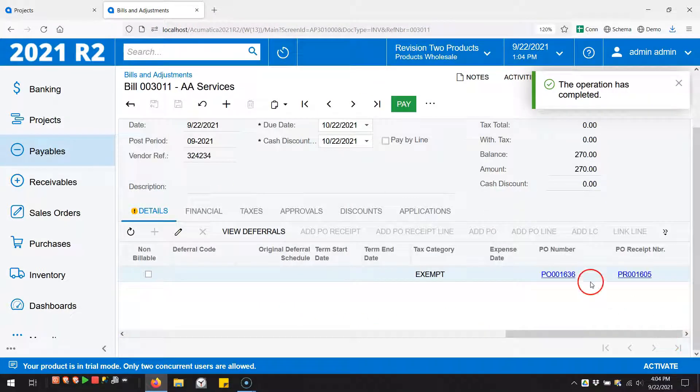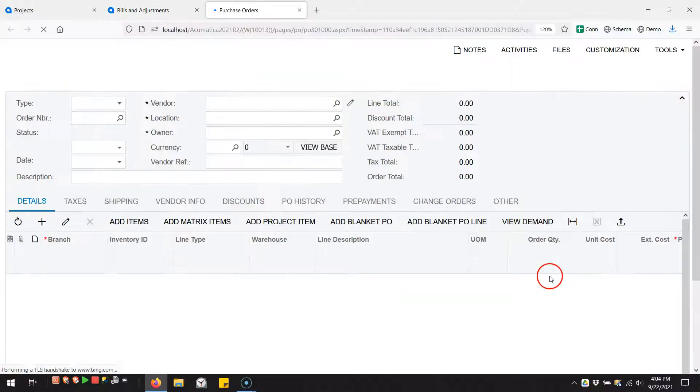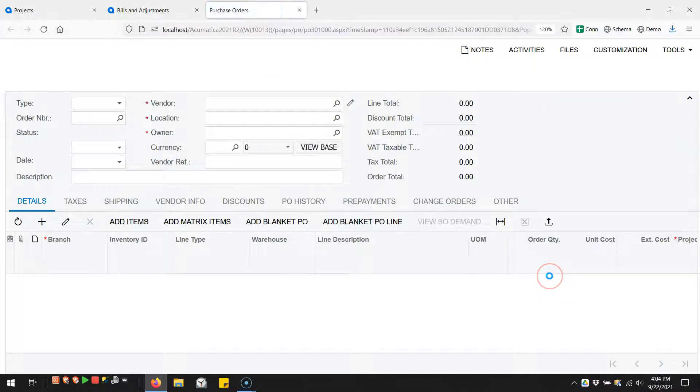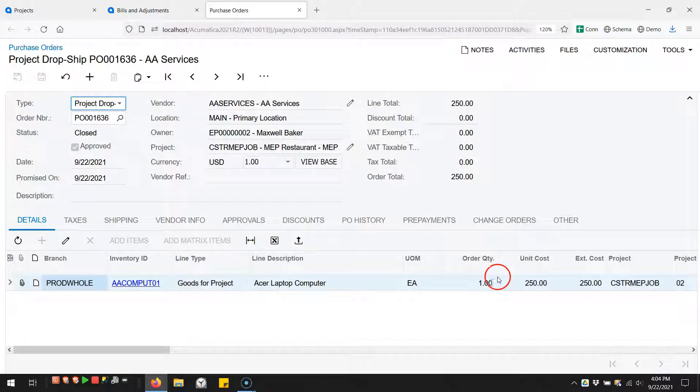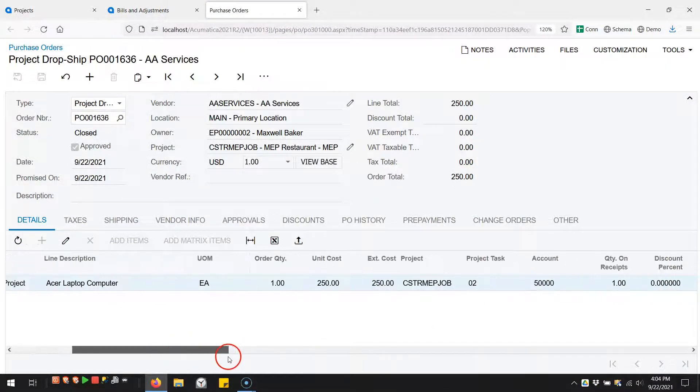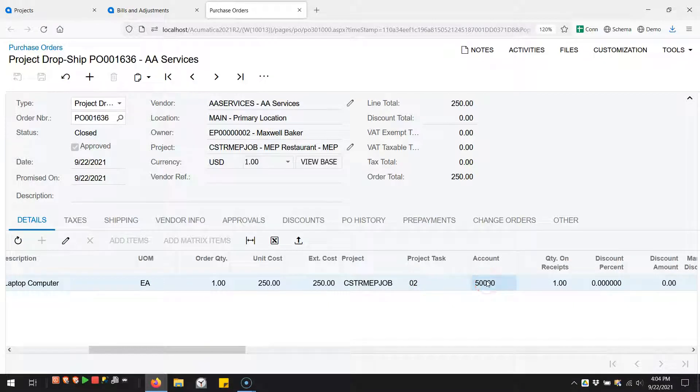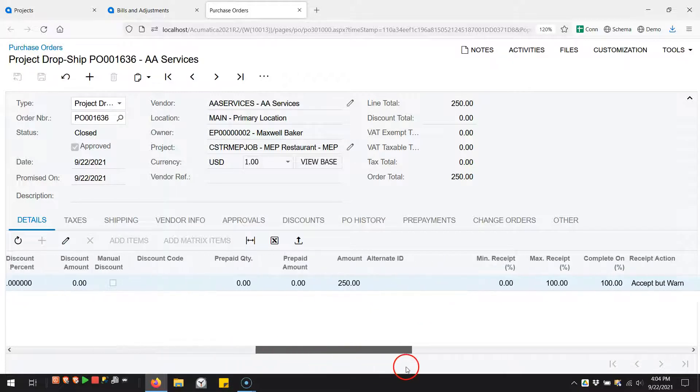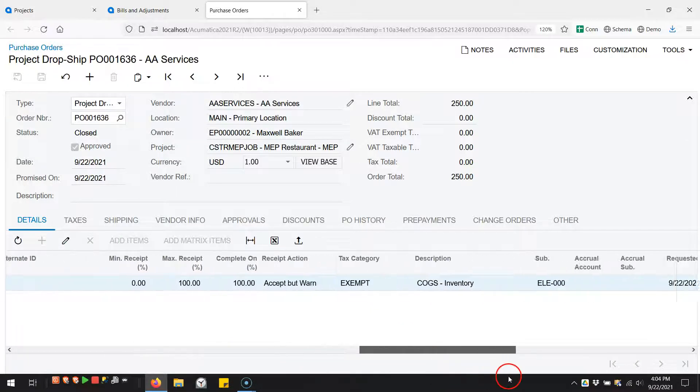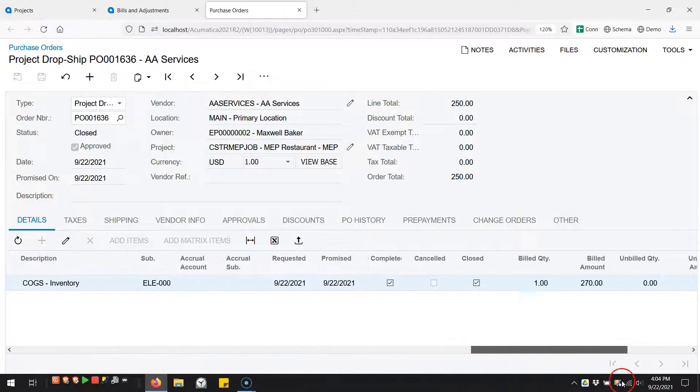If we open that up, let's take a look at the purchase order. You can see down here I was able to choose the project task, the account group - the GL account then goes to an account group - but I don't see anything else along here or up here on the top of the grid that would allow me to choose a specific cost budget line.